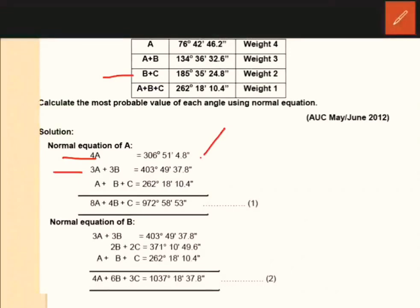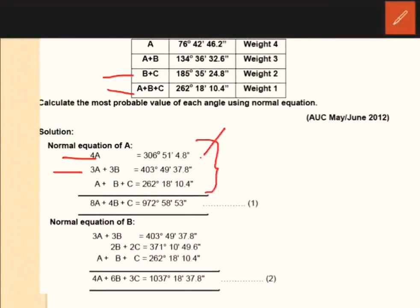A plus B plus C is equal to 262 degrees 18 minutes 10.4 seconds. That is the coefficient of A — A has a coefficient of 1. The weight is 1. A plus B plus C is equal to the same value: 262 degrees 18 minutes 10.4 seconds. Adding the normal equations: 8A plus 4B plus C is equal to 972 degrees 15 minutes 53 seconds.